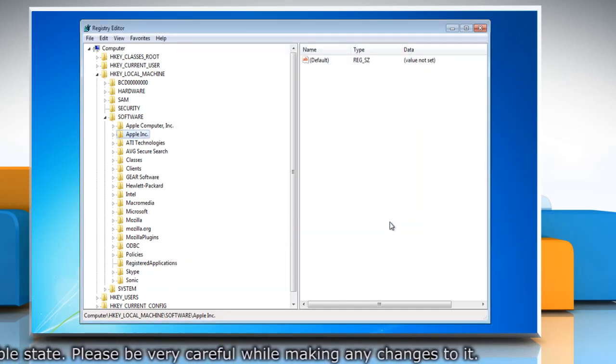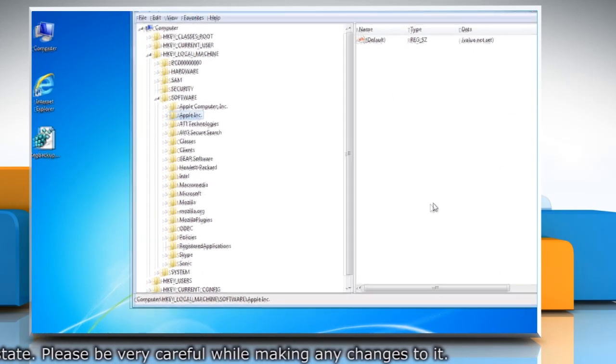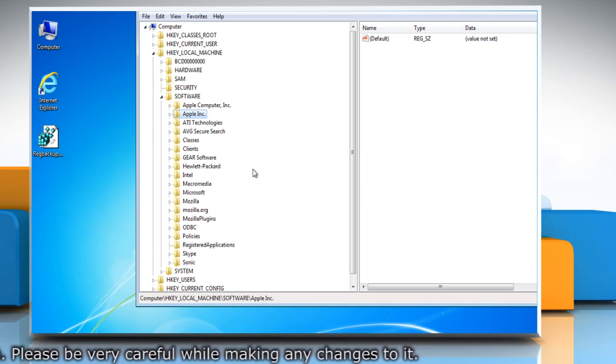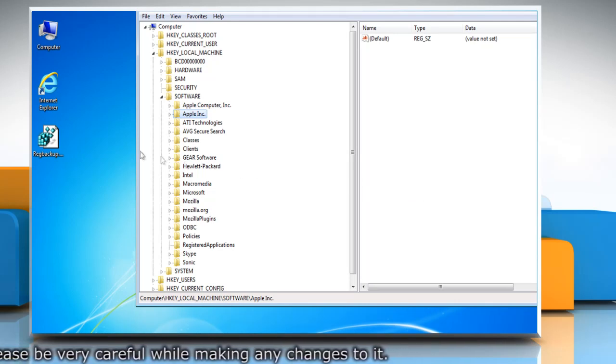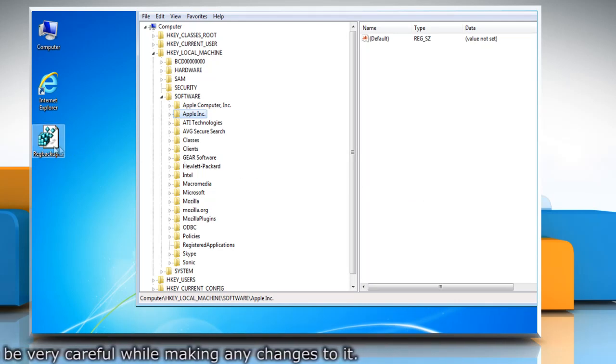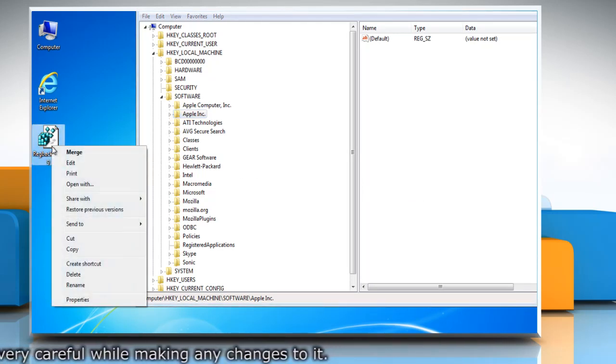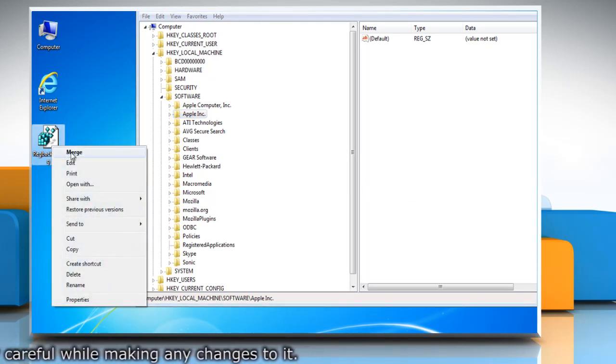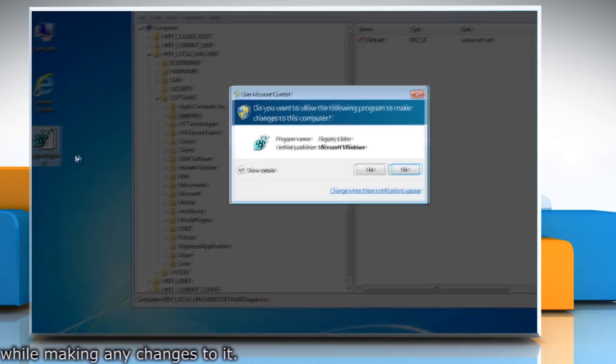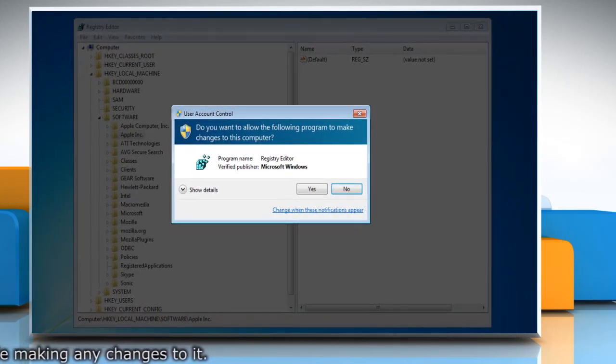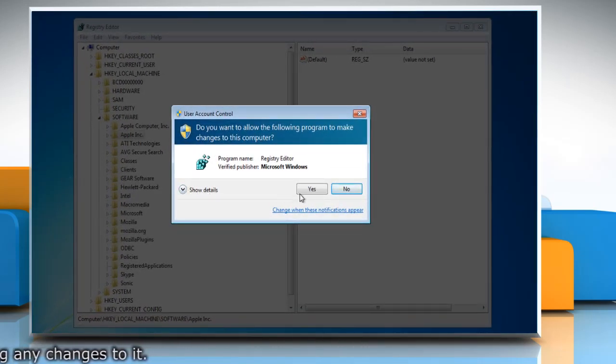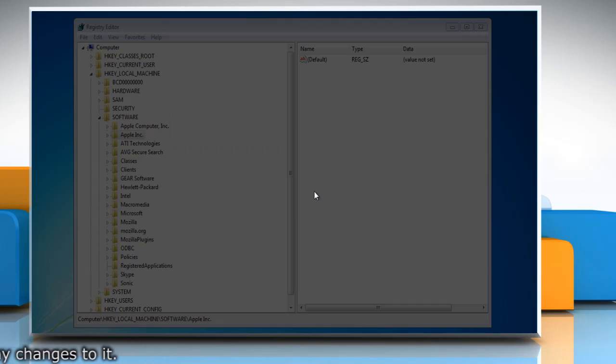The easiest and fastest way to restore registry information is to merge it. Right-click on the backup.reg file and then click on Merge. Click Yes in User Account Control dialog box.